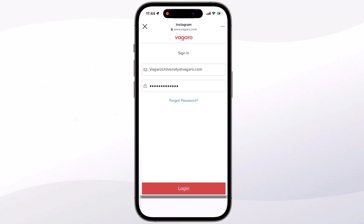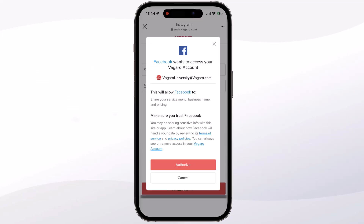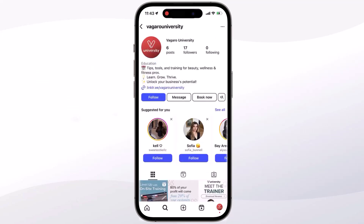Once your login is entered, you'll see a permission for Facebook to access your account. Grant authorization since both applications are powered by Meta. Once done, your page will now have a visible book now button for clients.